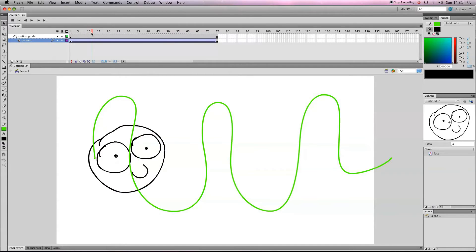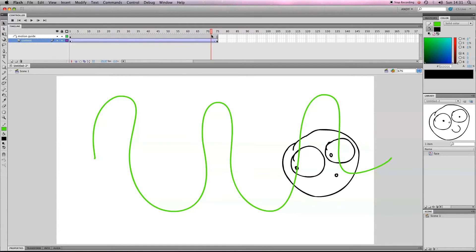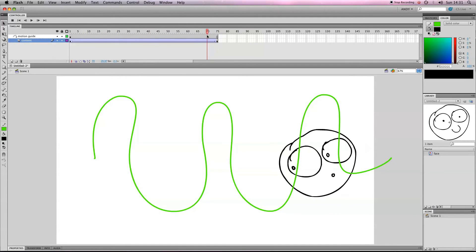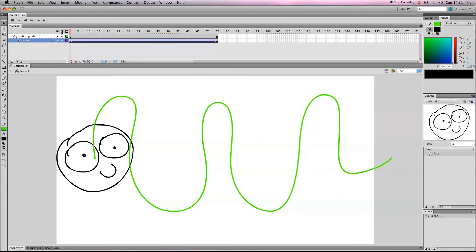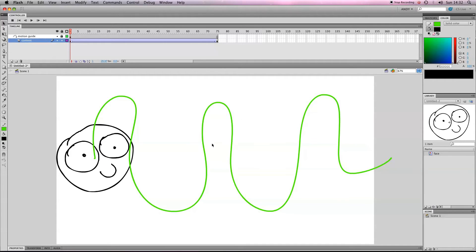So it's not quite moving along the line yet. What we need to do is, I'd say first, now we've finished drawing our motion guide, we can lock it. So you see in this lock panel, I'll just click there, a little lock applies, and I can't move the line anymore or select it.